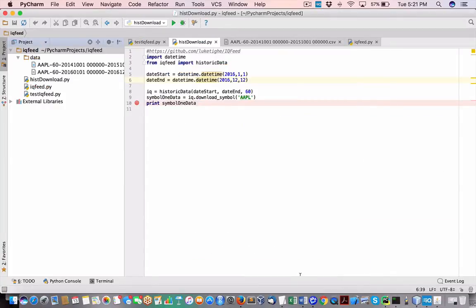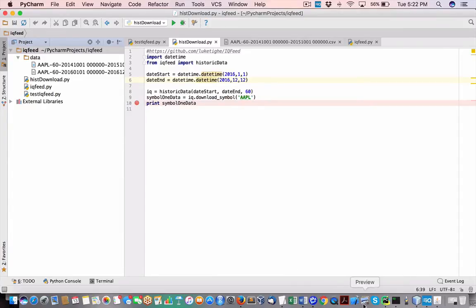Now we move into the world of Python. Before this I couldn't get it working, but essentially what you're doing with an unsupported language — be it R or Python — is opening up a socket and sending messages like commands to the IQ Feed servers for what you want. There's an inbound socket and an outbound socket for your messages. That's basically how it works.